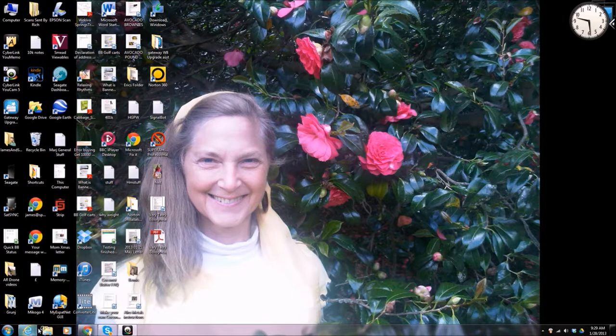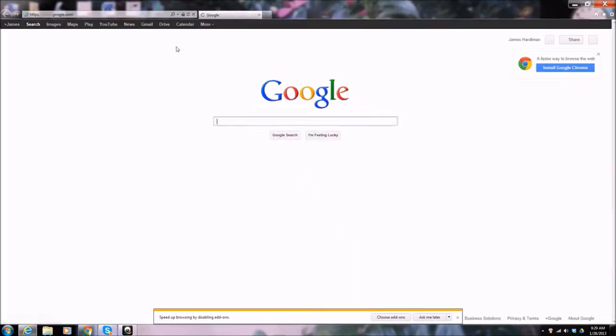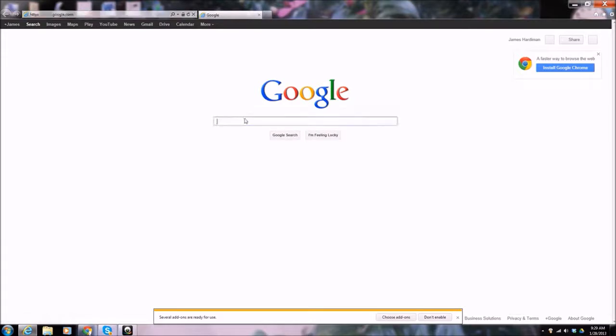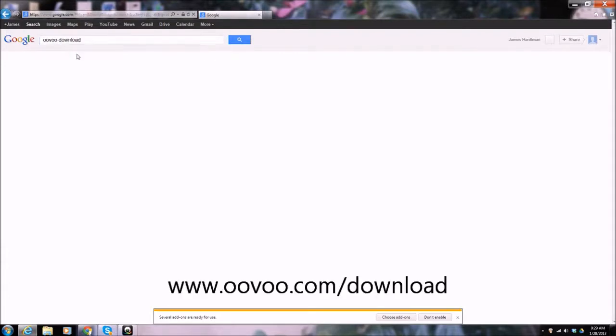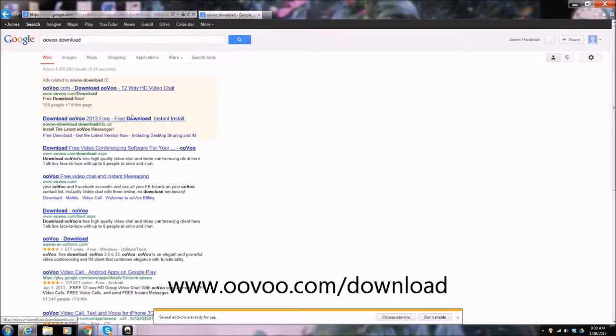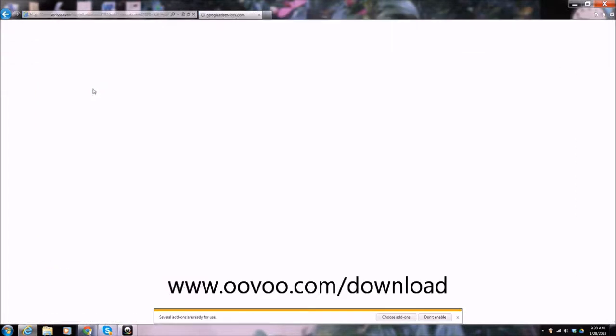So first of all, I'm going to go to Internet Explorer because that's something that probably everyone will have. And up here I'm just going to search, first of all it's got U-O-O-O. I wonder if it's come up straight away. ooVoo download, and we go to oovoo.com slash download.